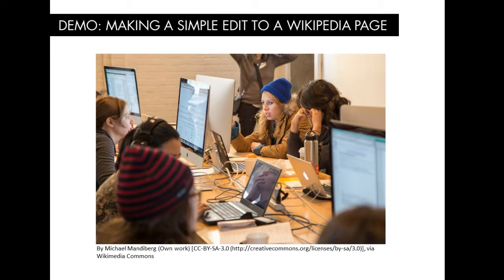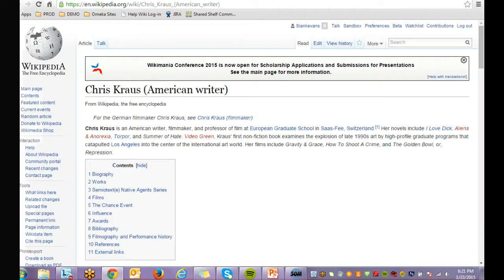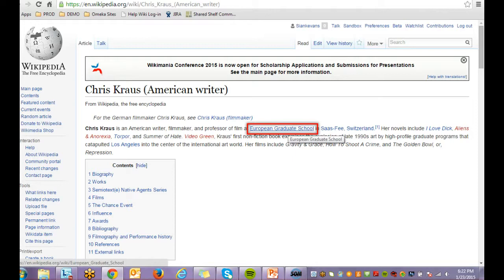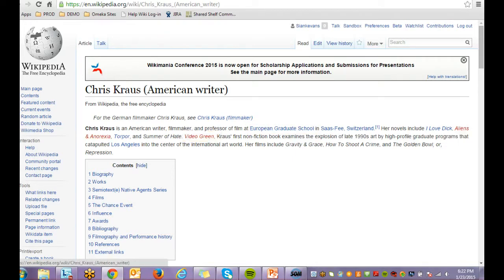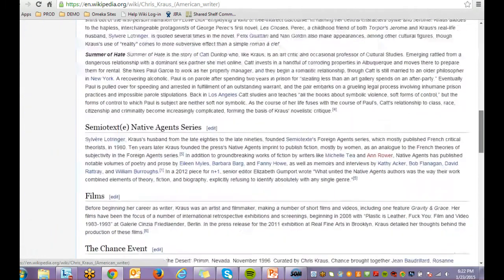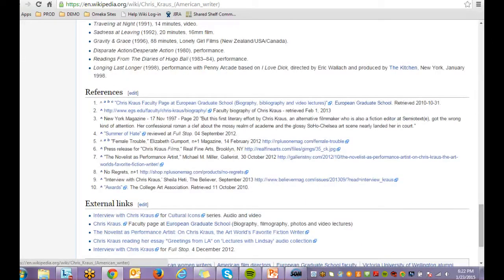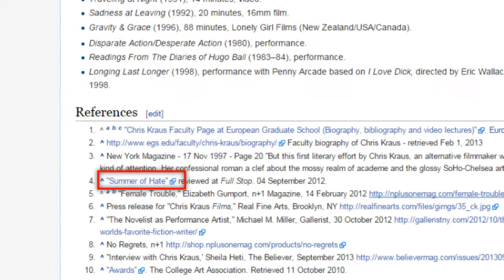Now I'm going to briefly demo making a simple edit to a Wikipedia page. Please follow along. And in the next video, we'll learn how to make edits to your user page and sandbox before you really get into editing. I'm open now to Chris Krause's Wikipedia page. You'll notice there are a couple of different kinds of links on screen: blue links that link to Wikipedia articles, and red links that link to articles that don't yet exist on Wikipedia. And if we scroll all the way down to the References section at the bottom of the screen, we'll notice that there are also links that link out of Wikipedia to external websites.